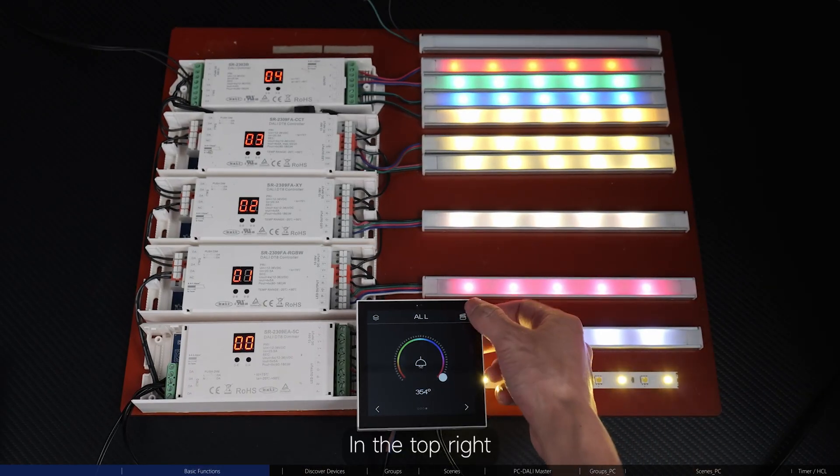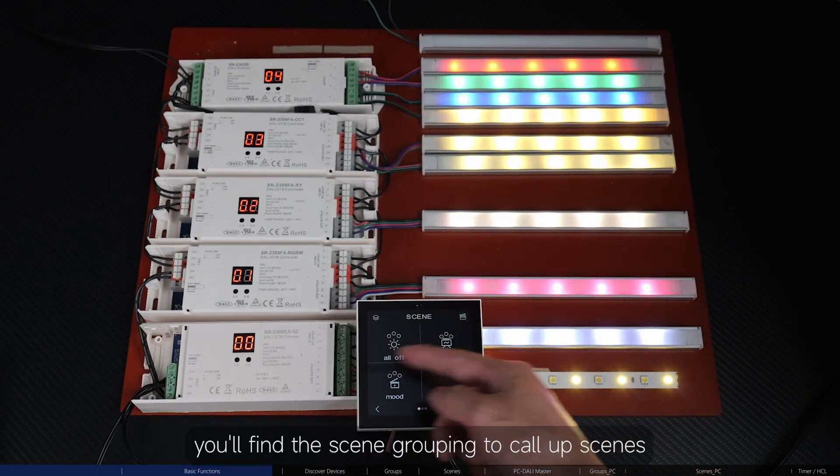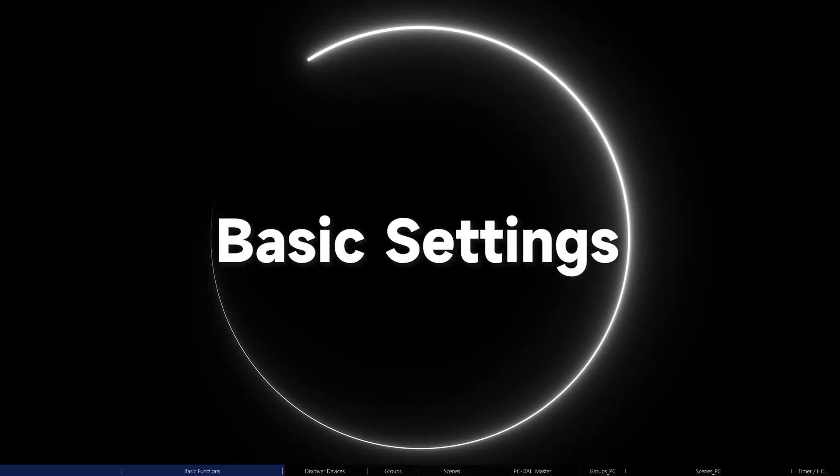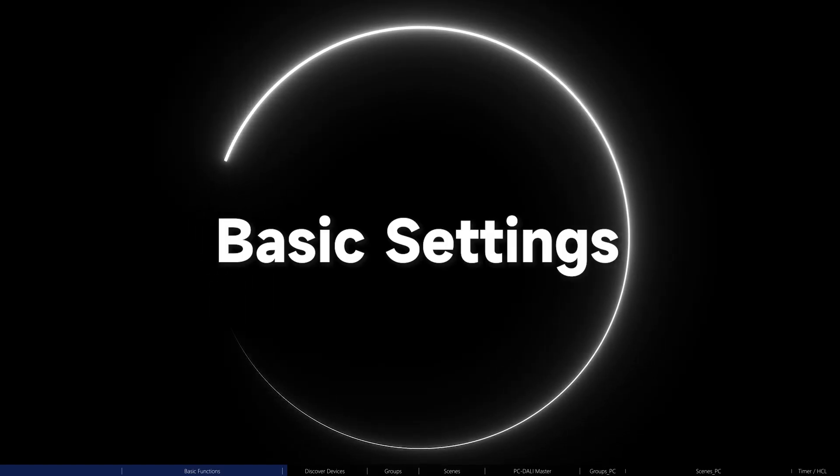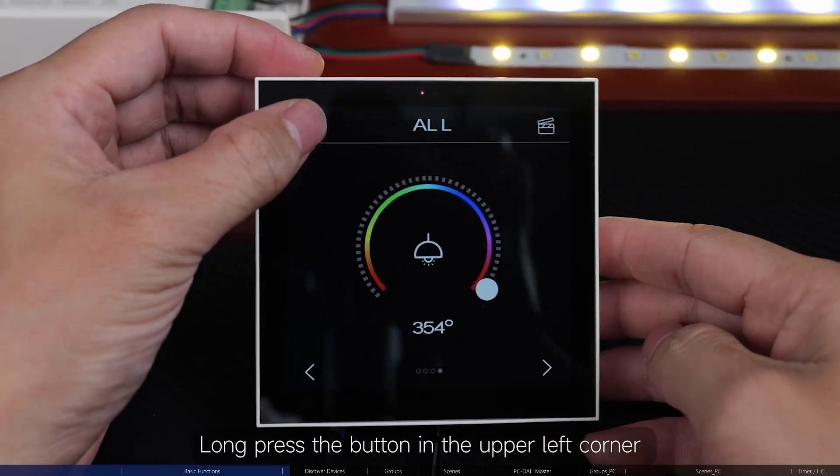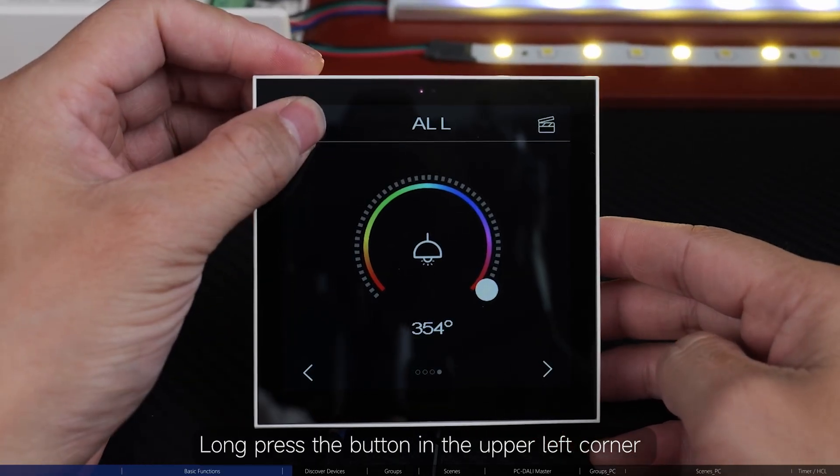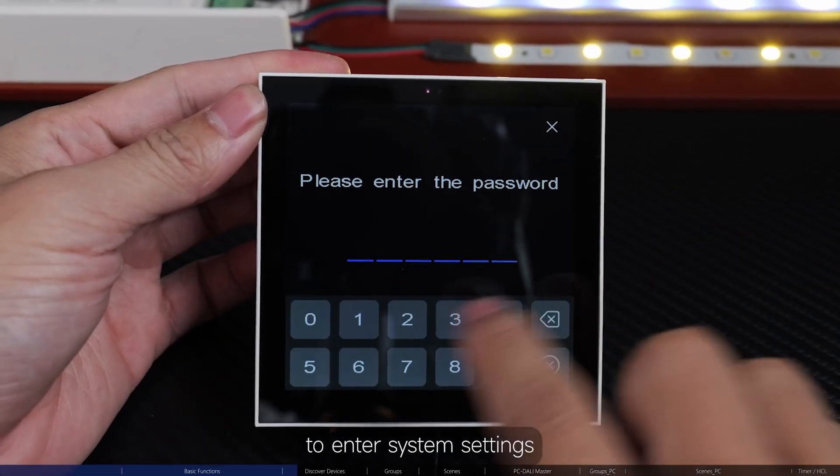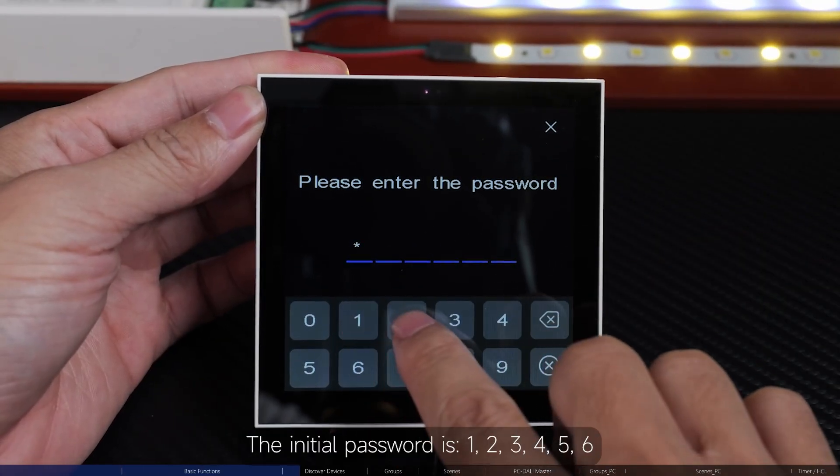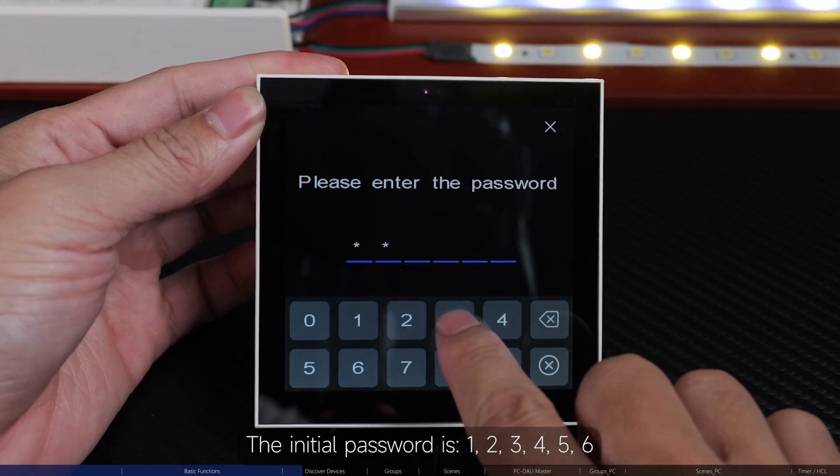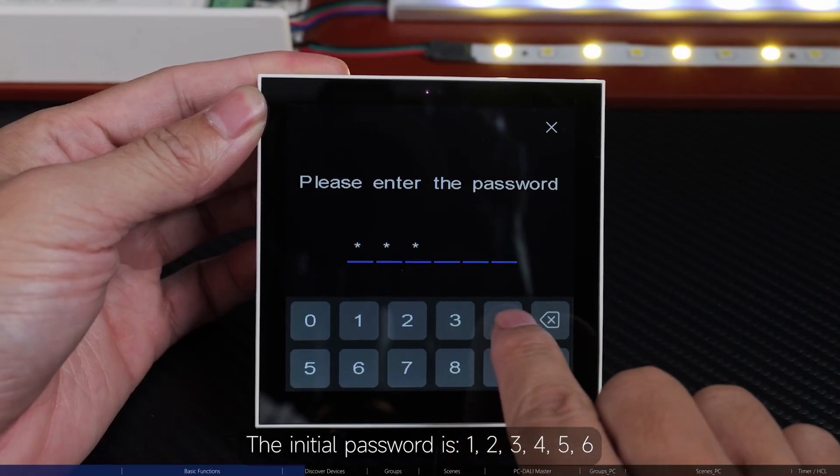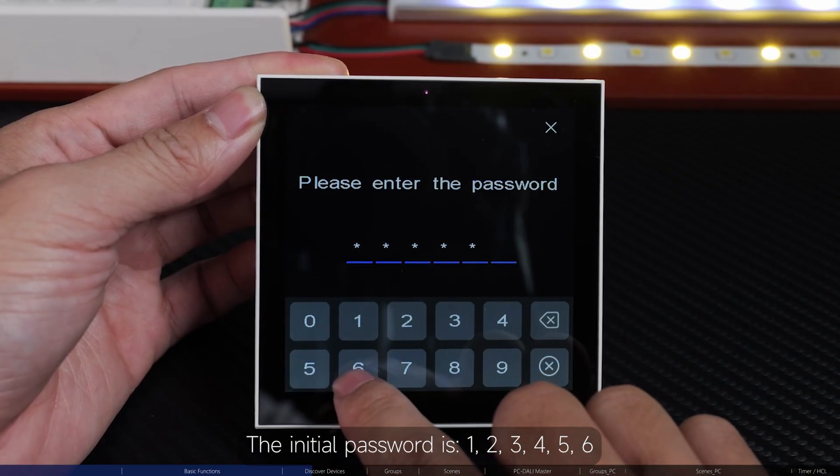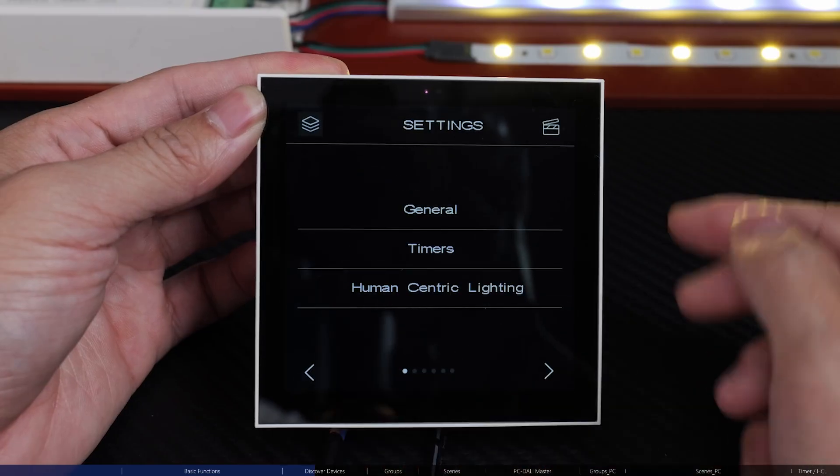In the top right, you'll find the scene grouping to call up scenes. Long press the button in the upper left corner to enter system settings. The initial password is 123456.